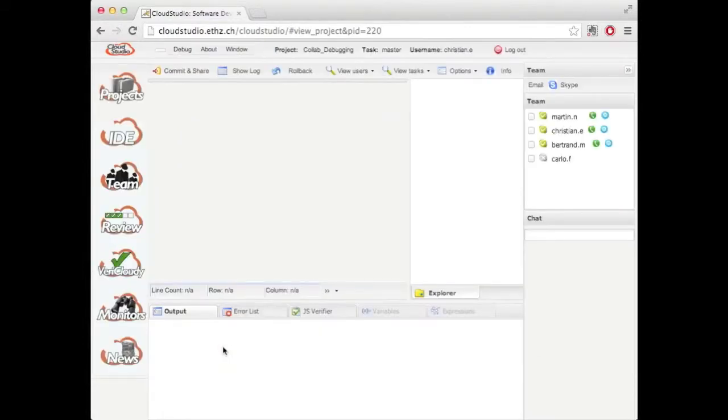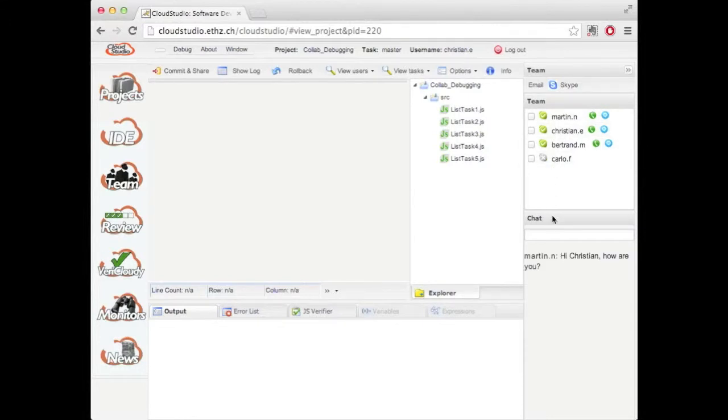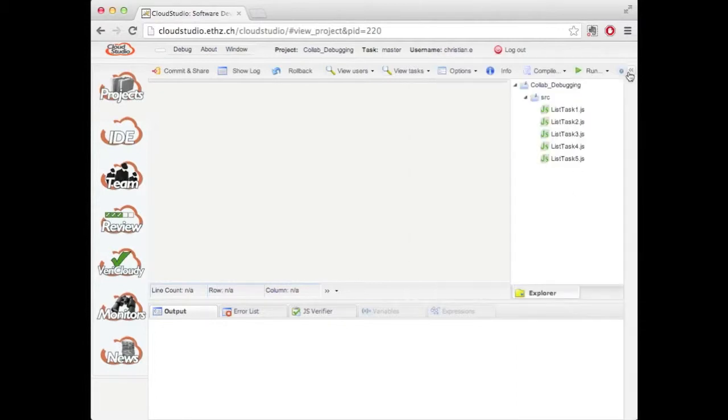And now I see a regular IDE showing up in the browser. Over here I see which other developers are online working on this project. And I have this little chat to talk to them. But for now let me hide this.